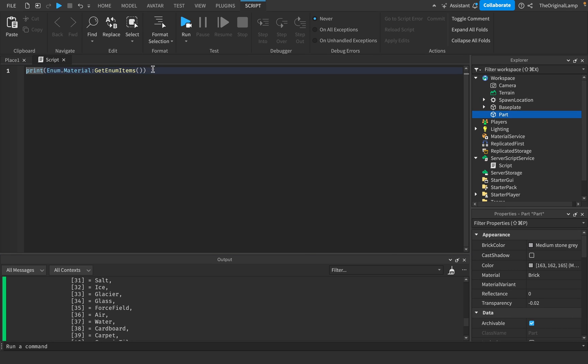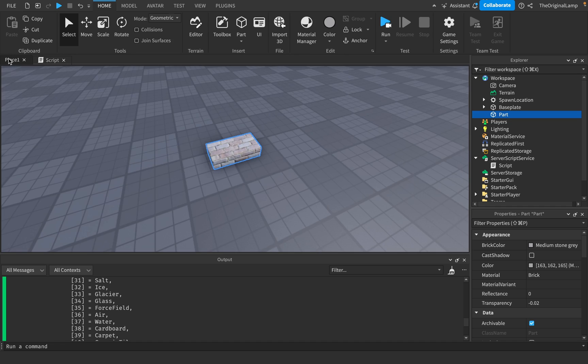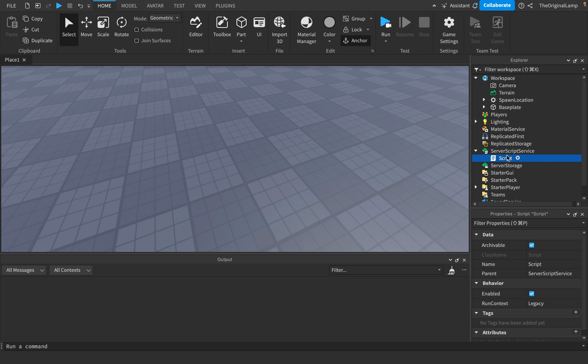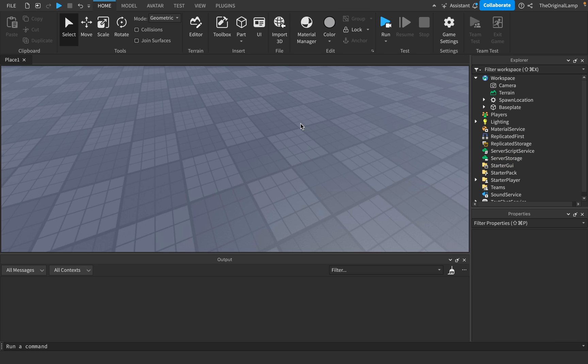So that's basically the idea with enums. They're actually very simple, just built-in tables in Roblox. That's basically it. So we are back to basics. Thank you for watching.